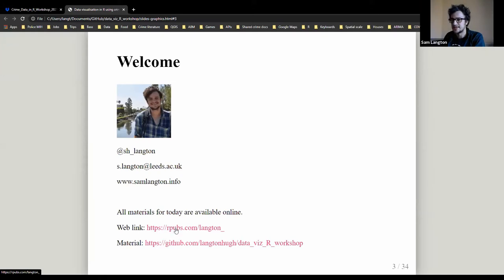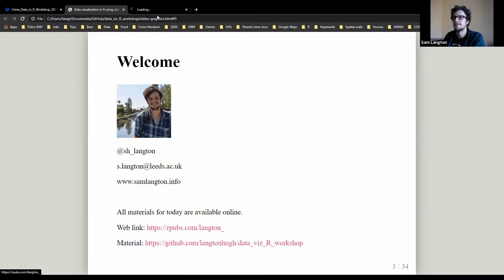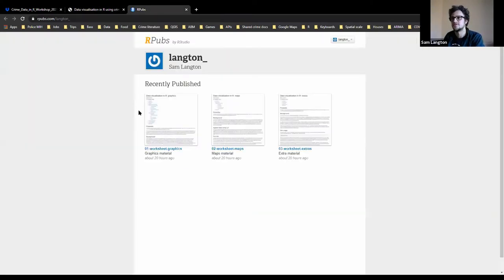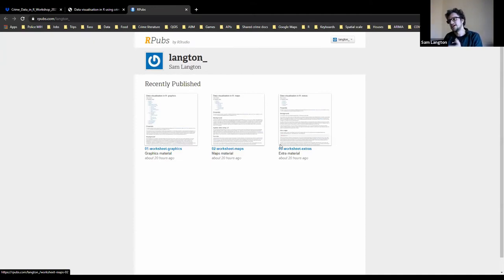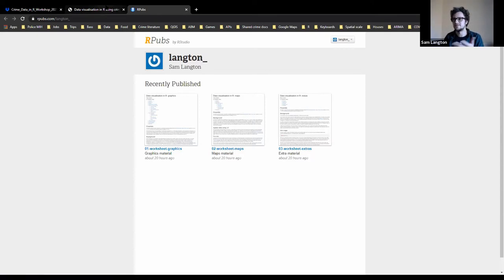The shortened web link is rpubs.com/lantern_underscore — and if you get the slides from the Dropbox you can just click the link easily. When you go to that link there are three separate worksheets: Worksheet 1 is Graphics for today, Worksheet 2 is Mapping for tomorrow, and the Extras worksheet is for later once you've familiarized yourself with graphics and maps.